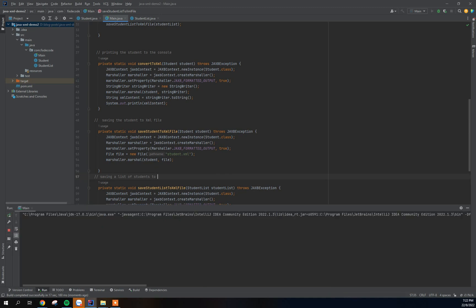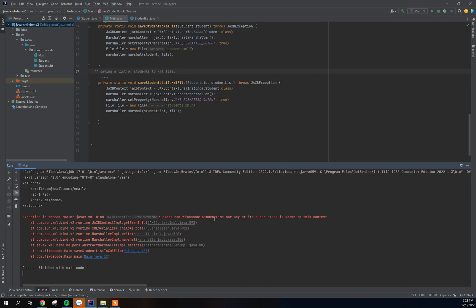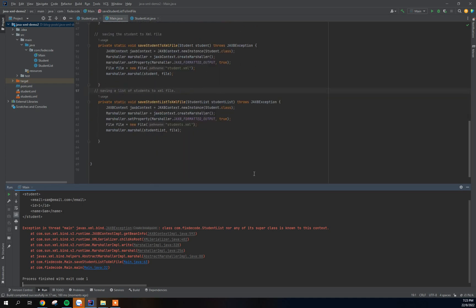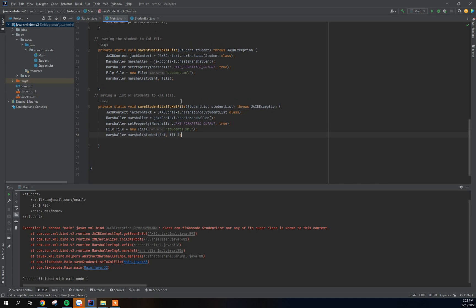We got an error: 'StudentList nor any of its superclasses is known to this context.' The issue is that in the JAXB context, we were passing the plain Student class. Since we're now saving a StudentList, we need to pass StudentList.class to the context instead of Student.class. Let's fix that and run it again.